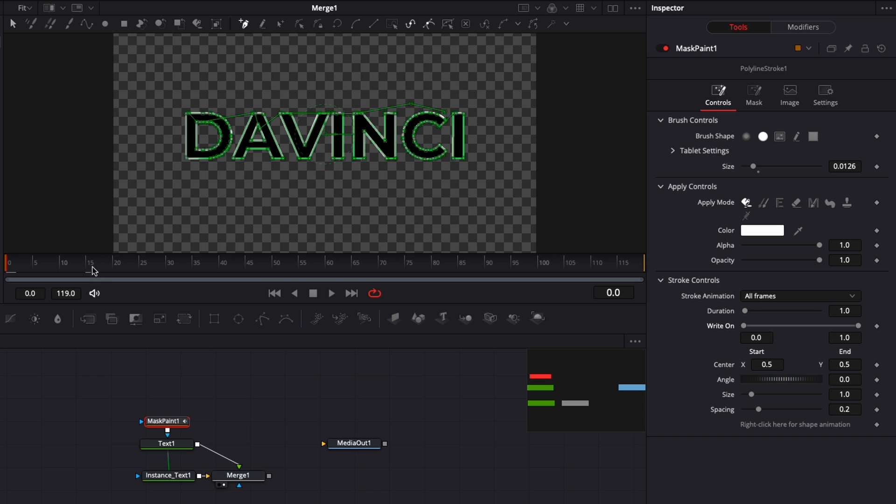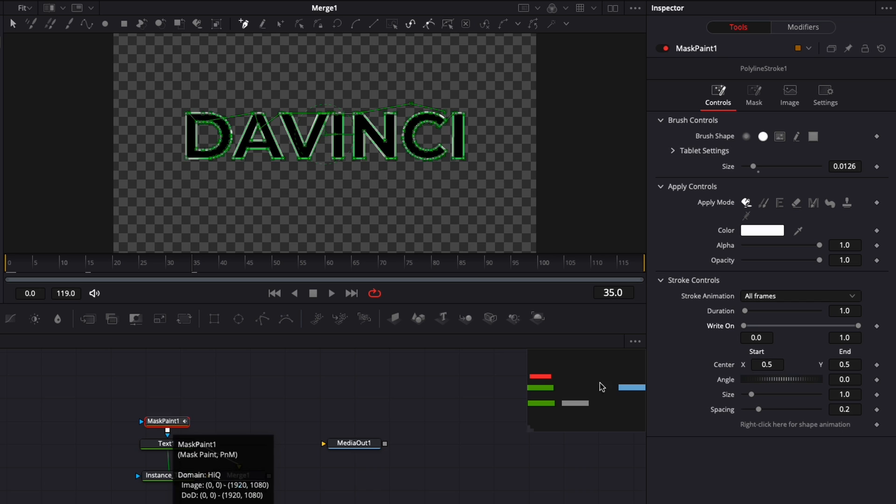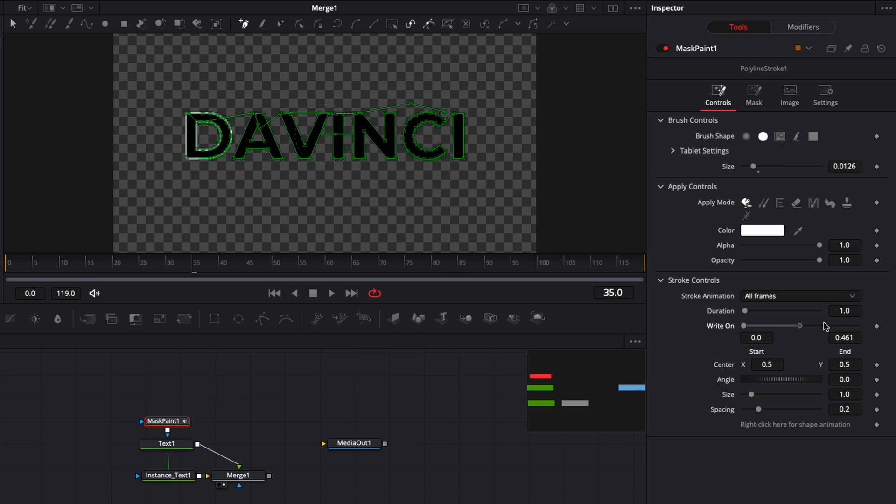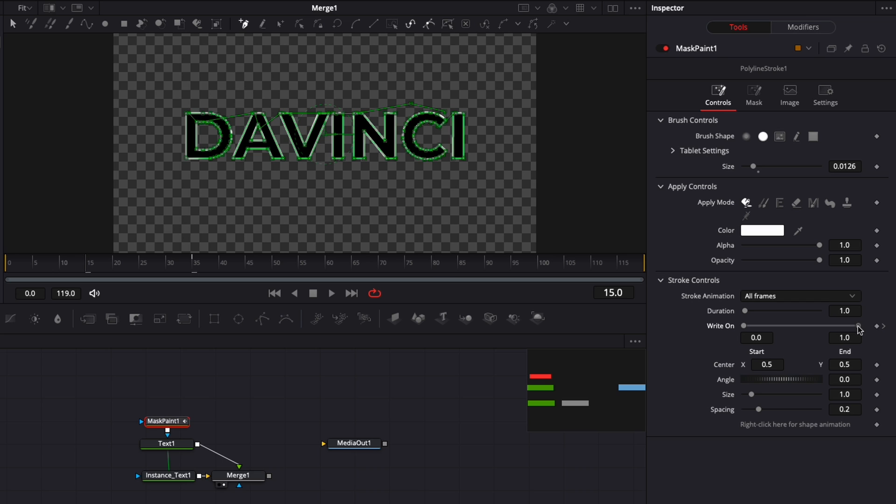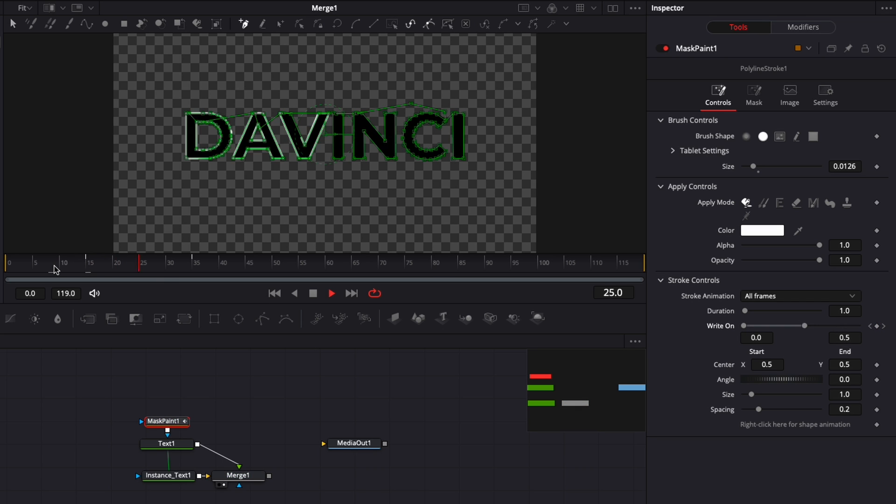Now we're going to start with the animation. I'm going to put the outline animation between frame 15 to 35, and the fill animation between frame 0 to 15. I'm going to frame 35, make sure I have mask paint selected, and add a keyframe at write-on 1. Then we're going to go to frame 15 and bring that write-on down to 0.